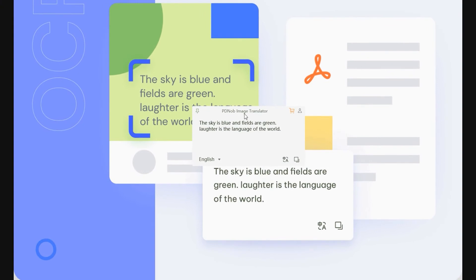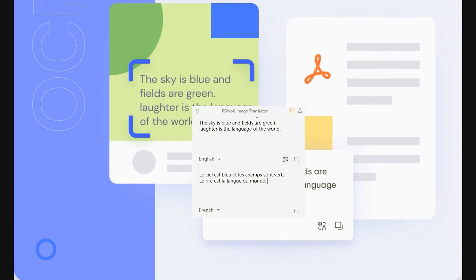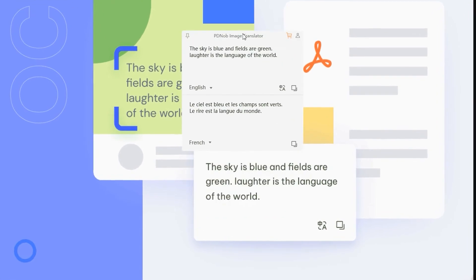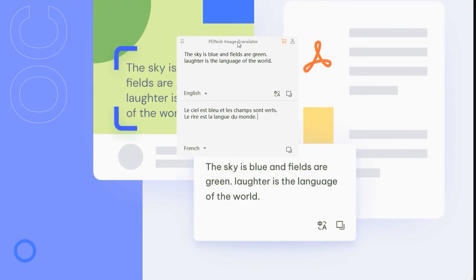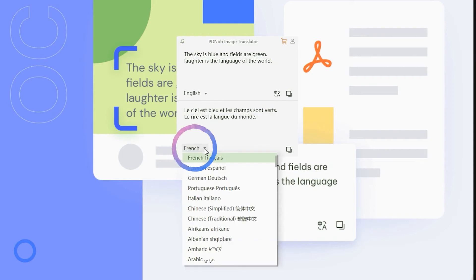You can click the translate button and the translation result will be displayed below. Select the desired translation language at the bottom left.